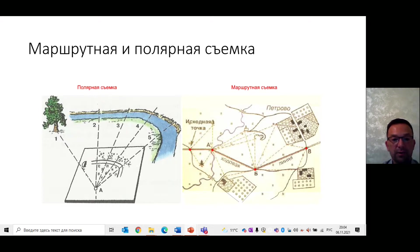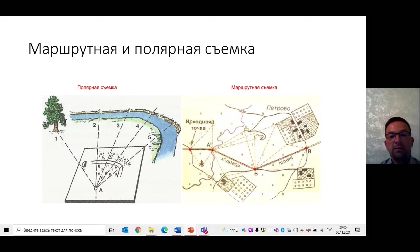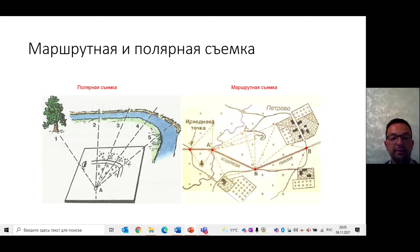Маршрутная съёмка – это съёмка значительных по протяжённости участков местности или объектов, например реки, дороги. Её производят из нескольких точек или полюсов. Работая на одном полюсе, осуществляют съёмку видимой части местности. Затем выбирают место для следующего полюса, определяют расстояние от начального полюса до него и азимут. Далее наносят полюс на планшет и повторяют всю процедуру съёмки.